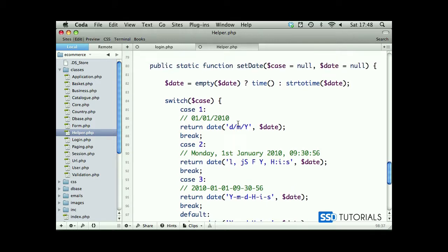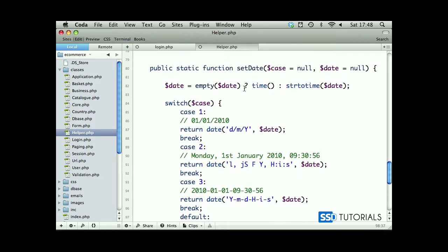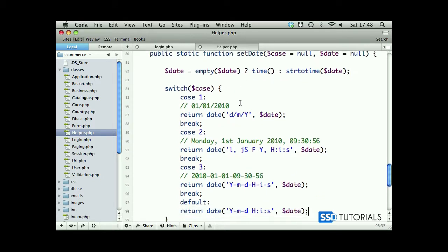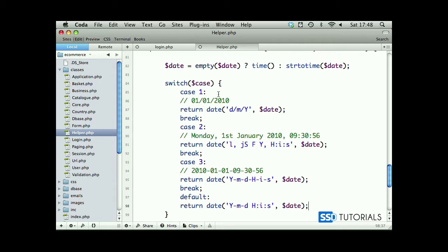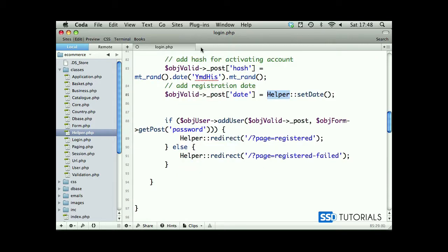So this is our setDate method inside of the helper class. Now if we save and close the file, in the next video we're going to have a look at the addUser method inside of the user class.